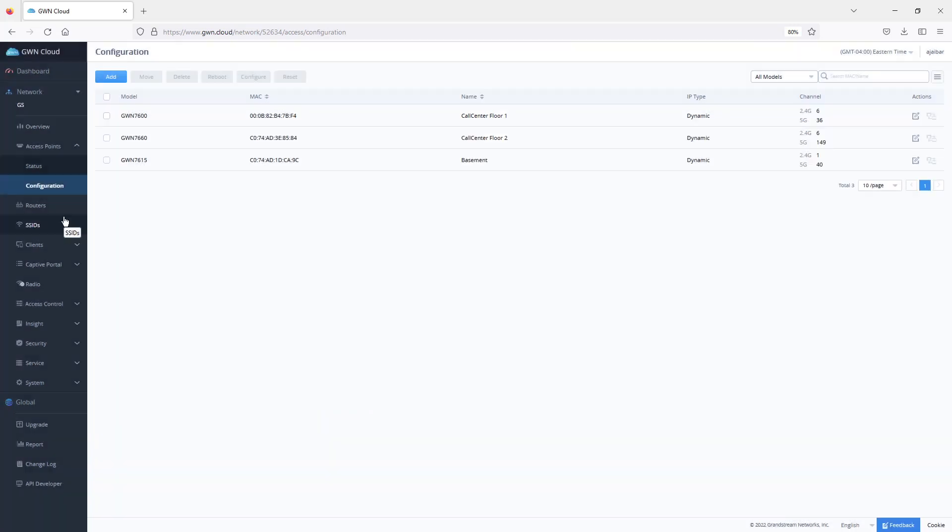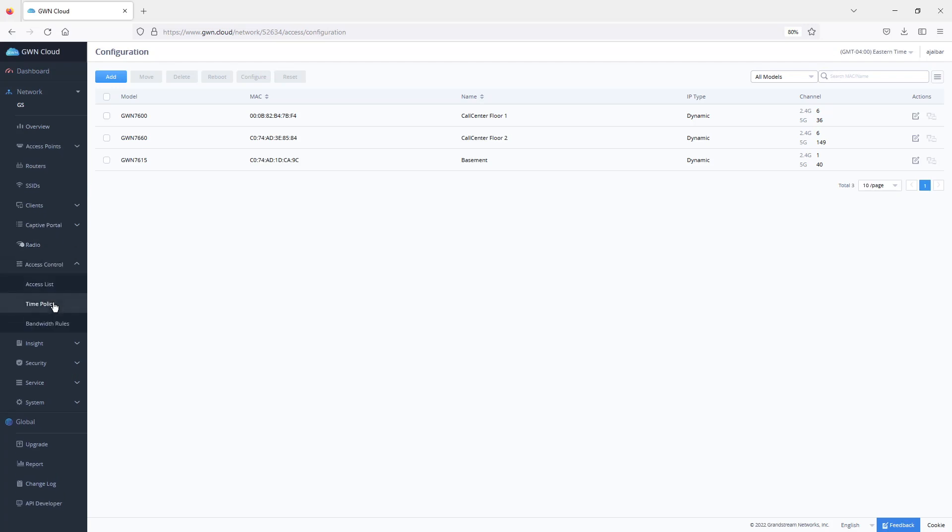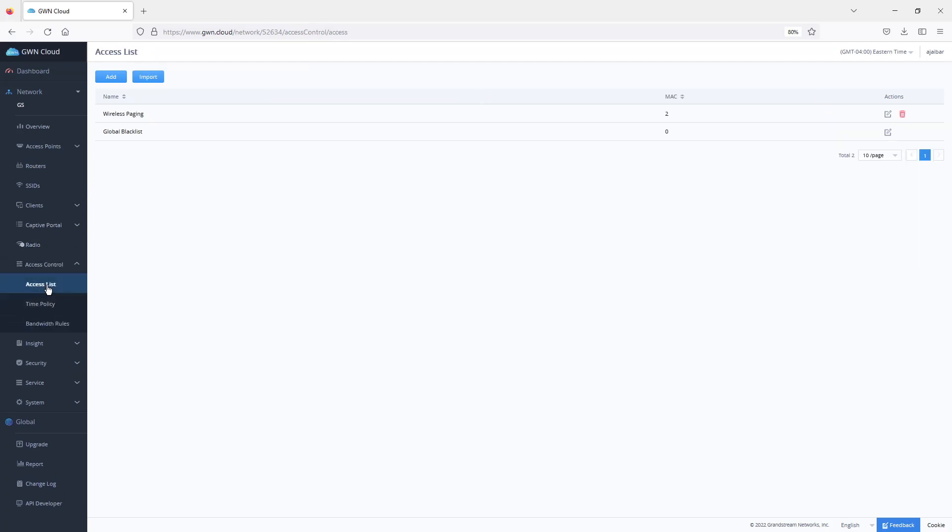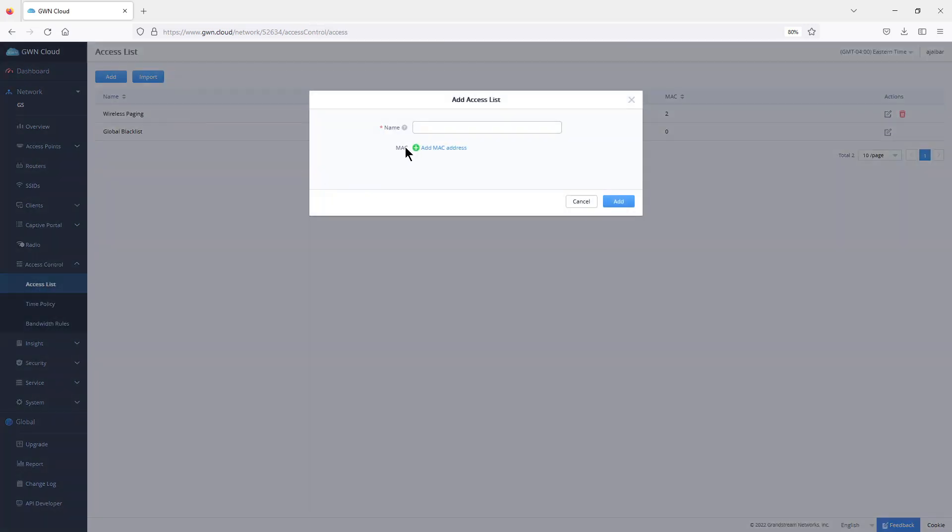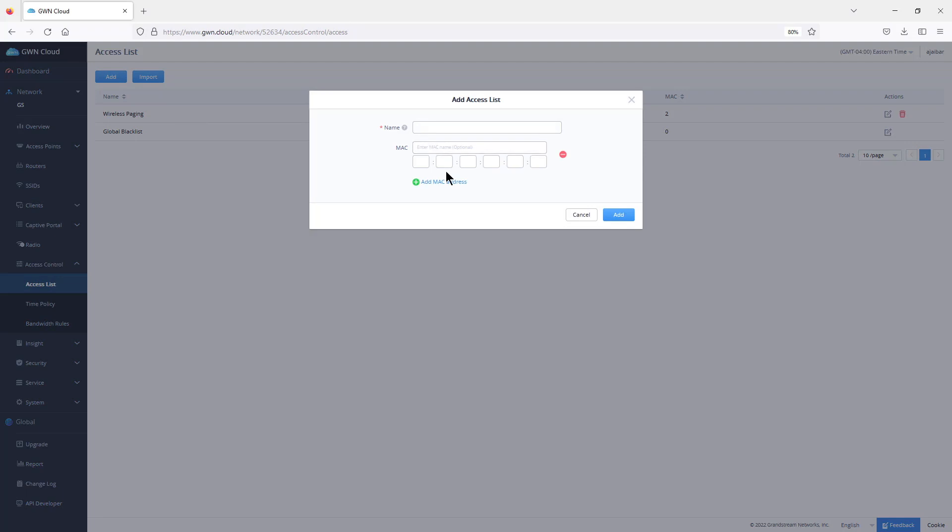After we do that, there are some other settings that we can enable on the access points using GWN.cloud, and one of them is the access control. The access list allows you to add a list of MAC addresses that you can apply to a blacklist or a whitelist when creating your SSID.